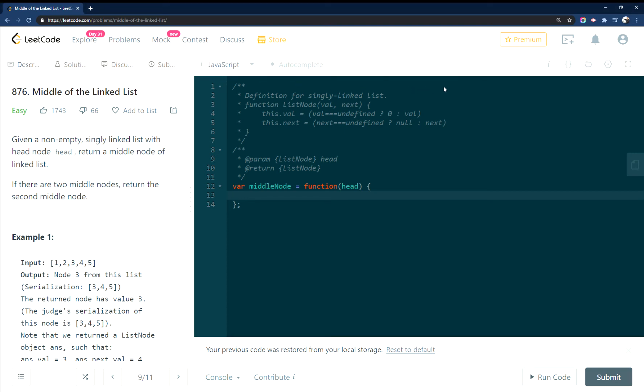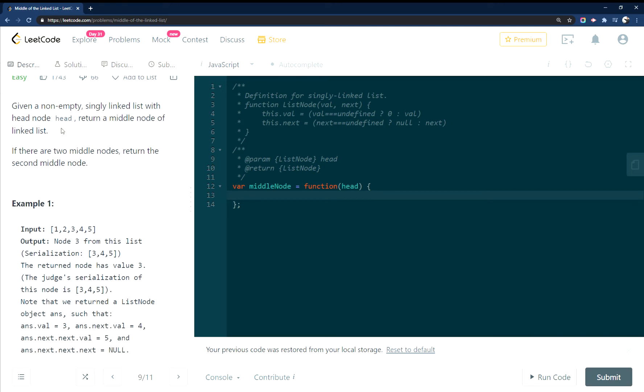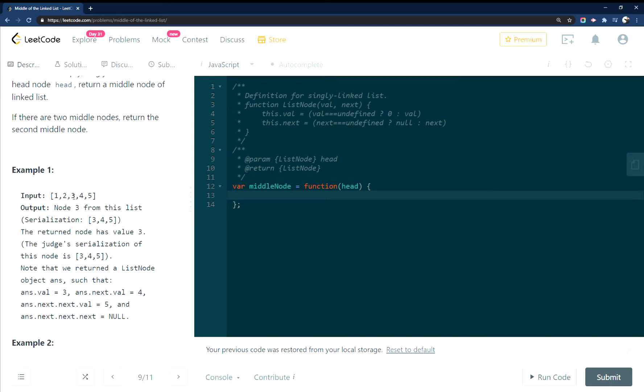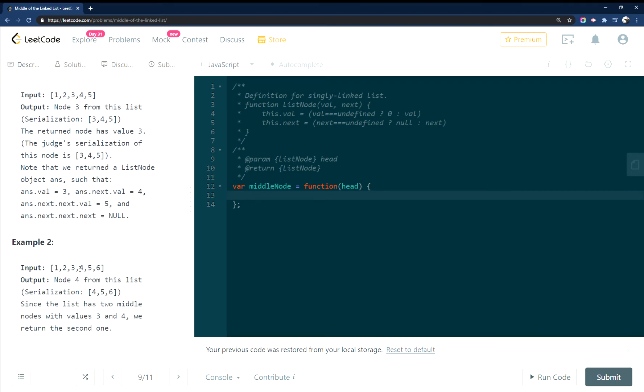All right, this is LeetCode 876, middle of the linked list in JavaScript. You're supposed to return the middle node of the linked list. So here's the linked list. You're supposed to return this.